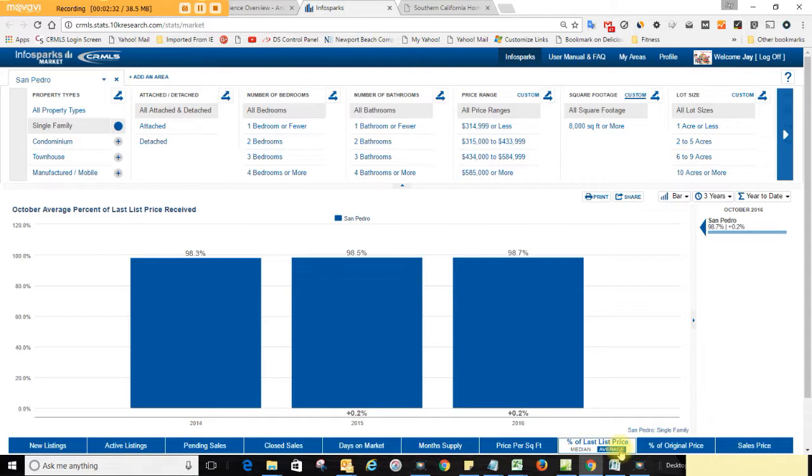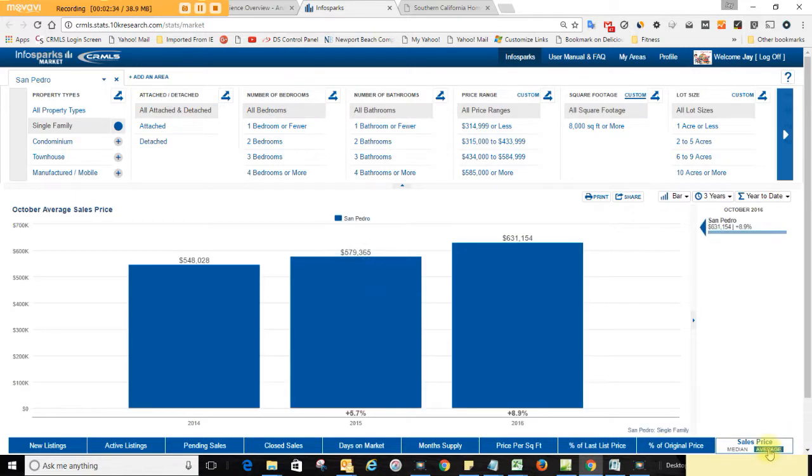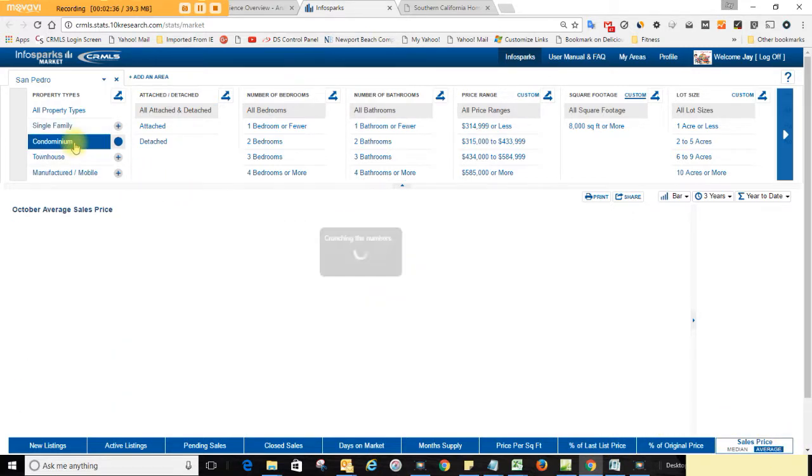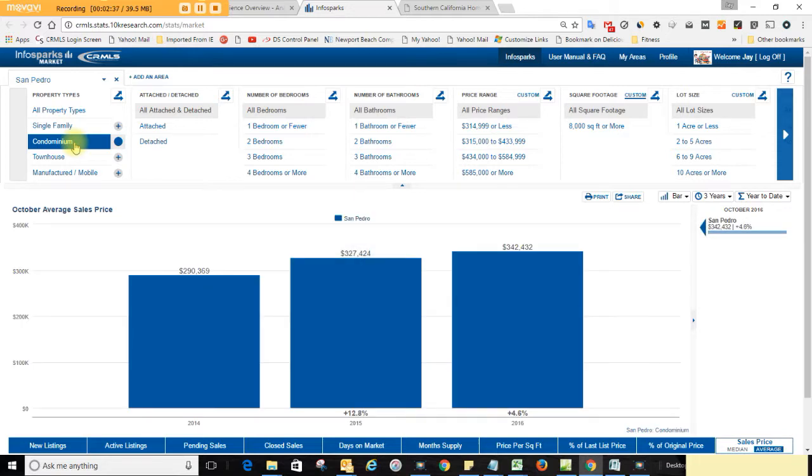Let's take a look at the condo market. The average selling price is $342,432, and the townhouse market is $476,085.